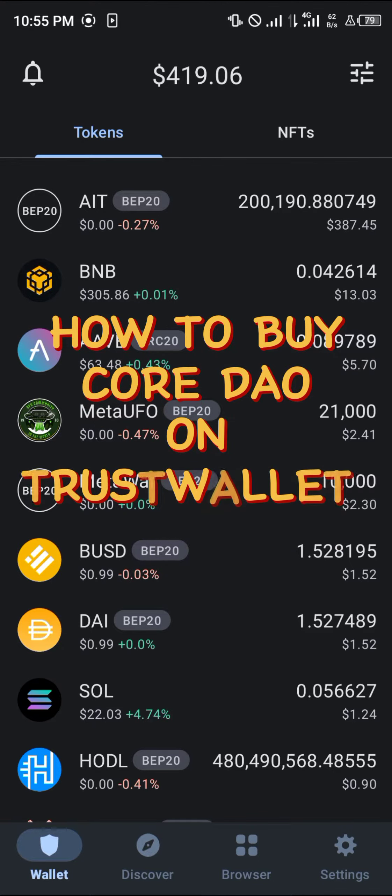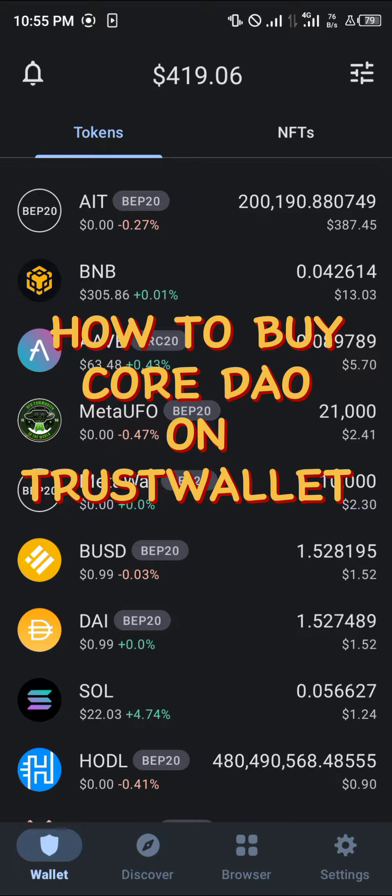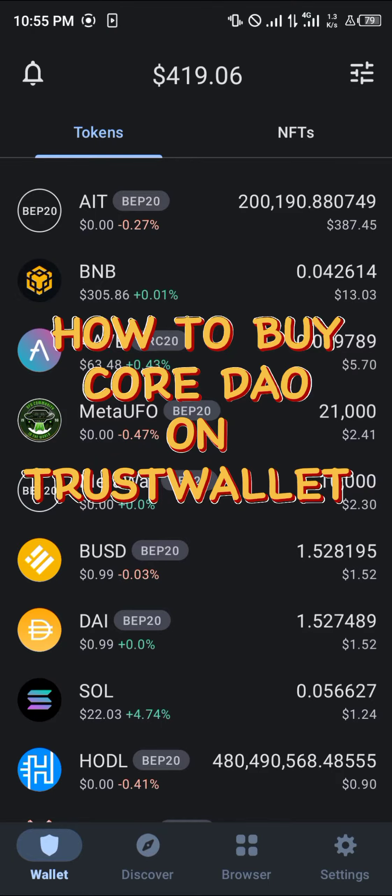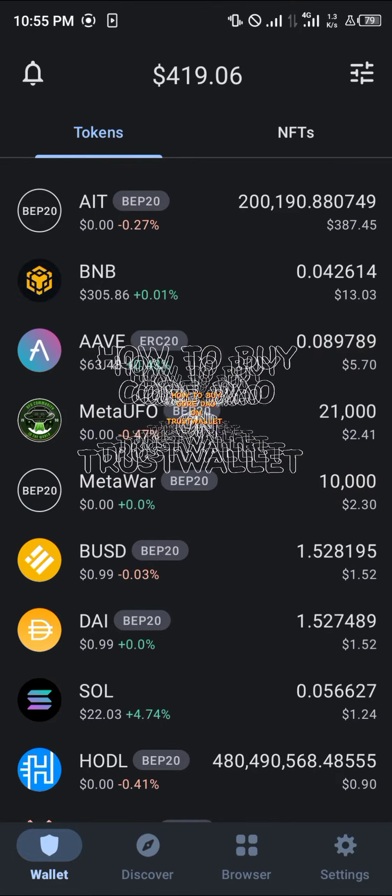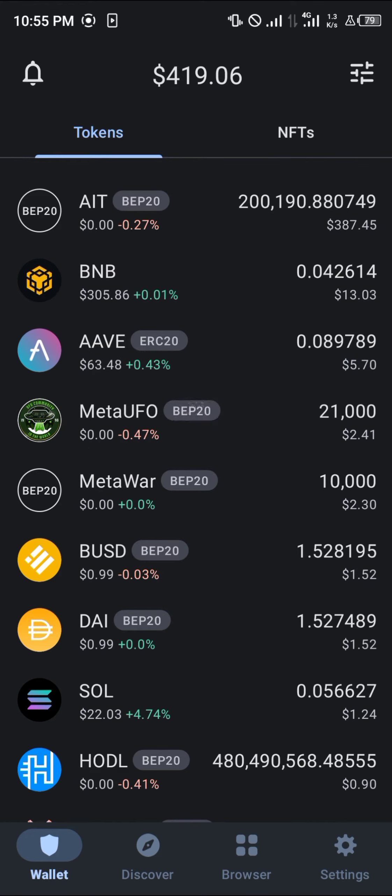Hello guys and welcome to another quick tutorial video. In this short tutorial video, I'm going to be showing you how you can simply buy the Core DAO token or coin on your Trust Wallet mobile app.